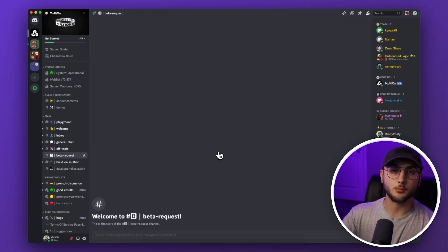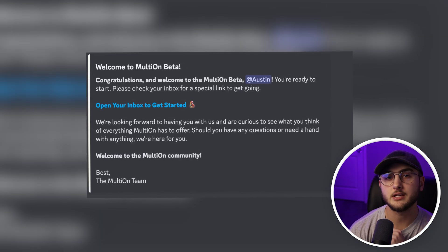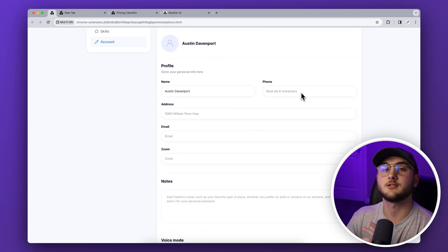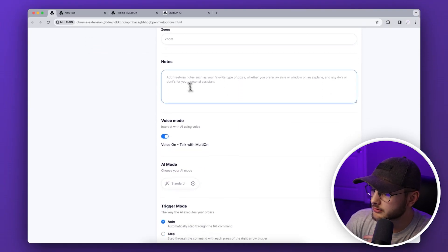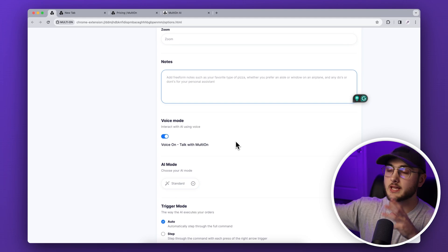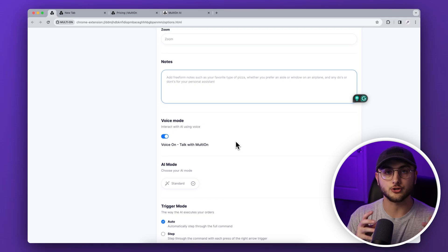When you get accepted into the beta you'll get a Discord message and an email, which will lead you to creating an account and downloading the extension from Google Chrome. After downloading the extension it will open up to a cool animation and then take you to a page where you can set up your profile for autofill information. You can add notes on specific things — for example, if you need to research information about Canon cameras, instead of visiting each website manually you could ask it to gather sensor sizes for all the different cameras and put that into a new Google Doc with a title.